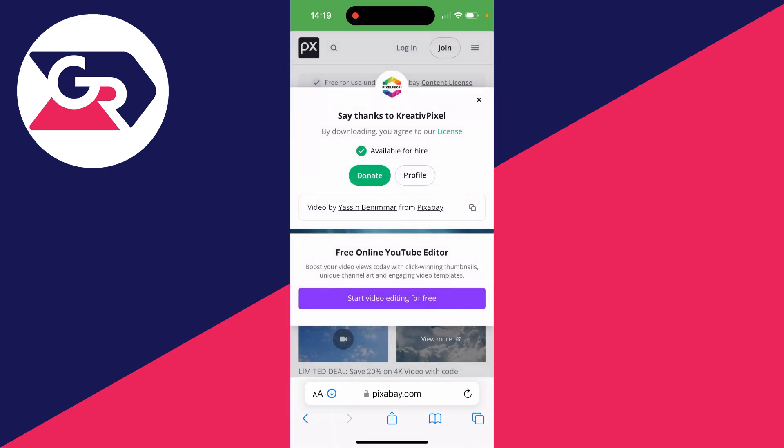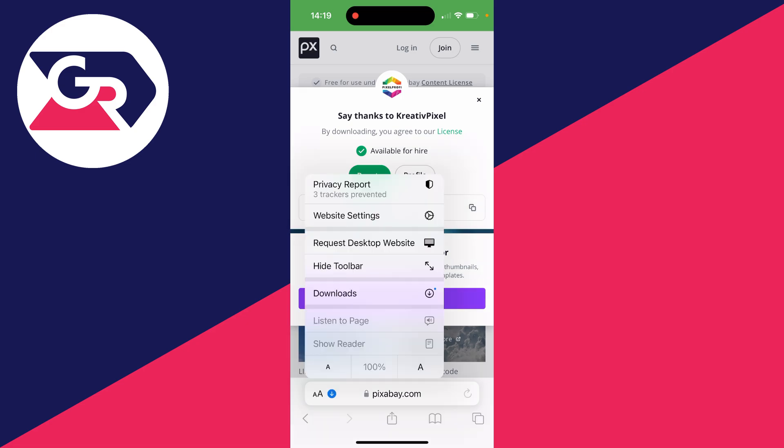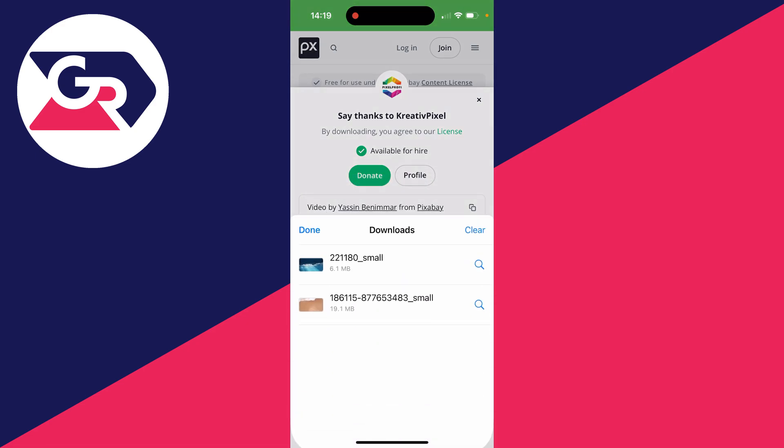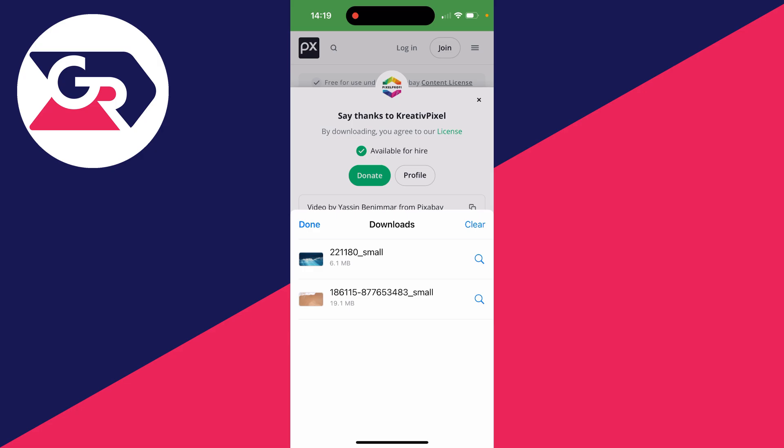Then if we head to the bottom left of Safari, I click on the blue arrow and click on downloads. I can see it there. I can then view it.